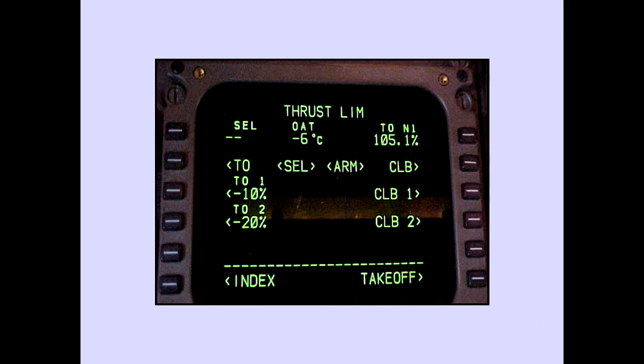Check the takeoff and in-flight performance data section of the aircraft logbook to determine that a maximum thrust takeoff was accomplished within the previous 15 days prior to selecting takeoff 2 or takeoff 1 for takeoff.